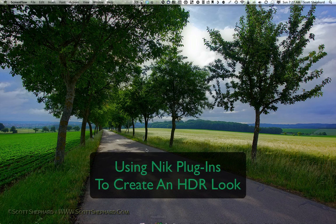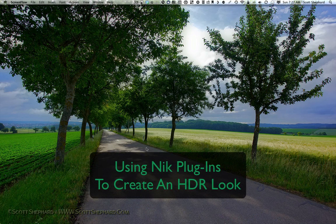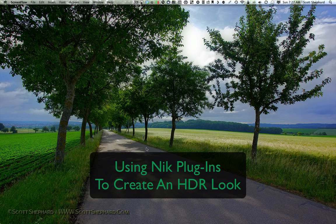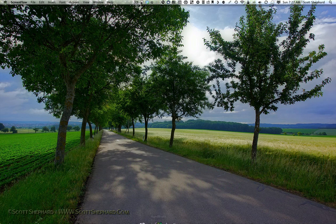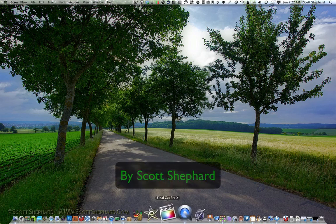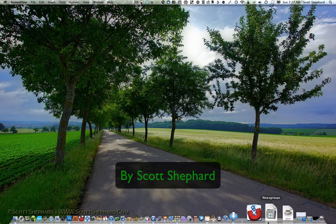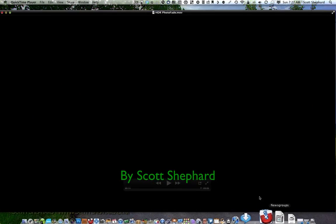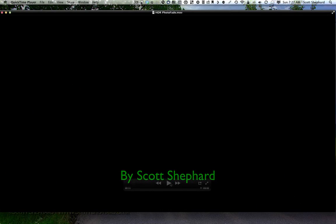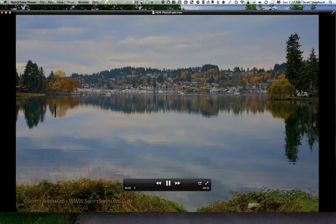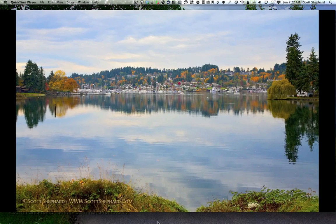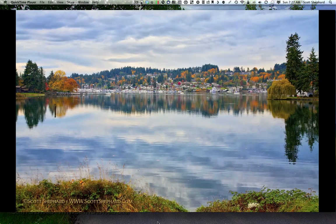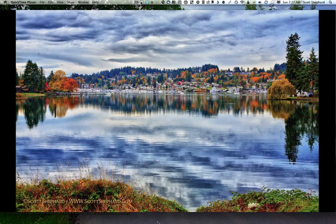And this is a tutorial that is going to show you how to use tools made by a software company called Nik to create an HDR look photo. Specifically, what I'm going to show you in this tutorial is how to go from a photo that looks like this, which I took in Washington State a few years ago, to a photo that looks like that.